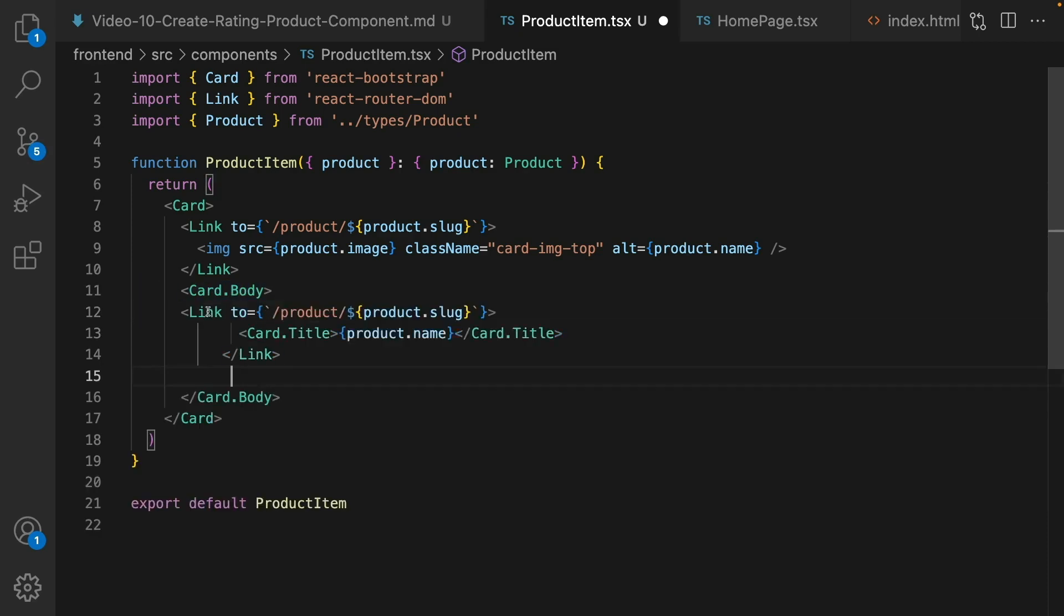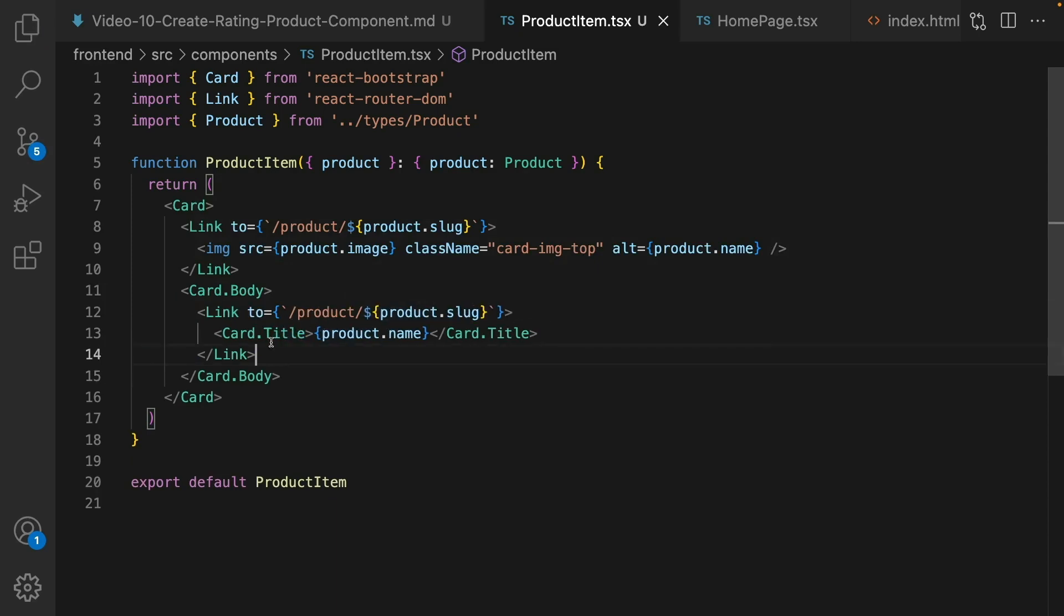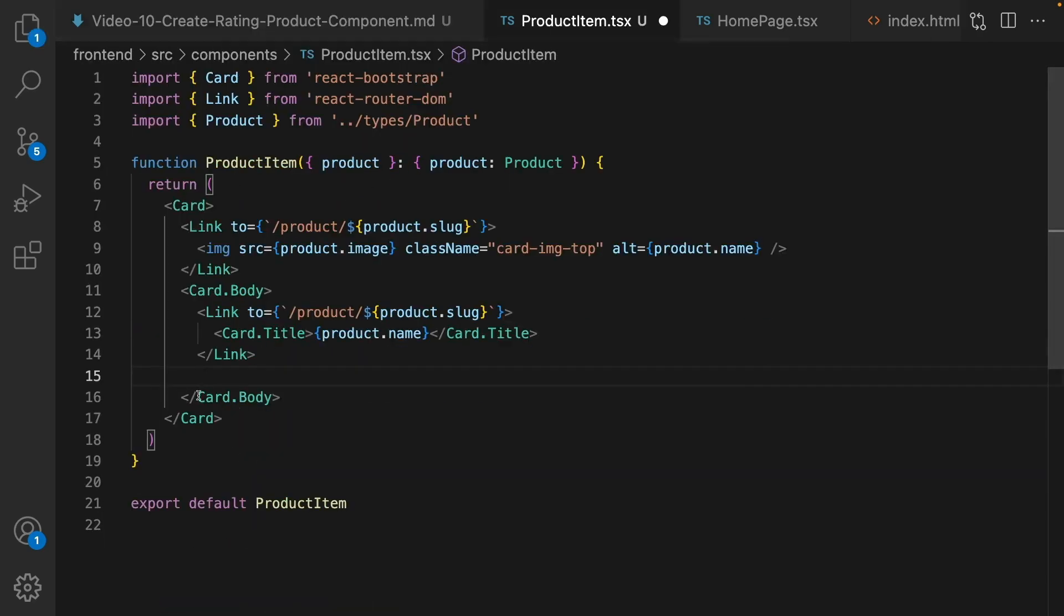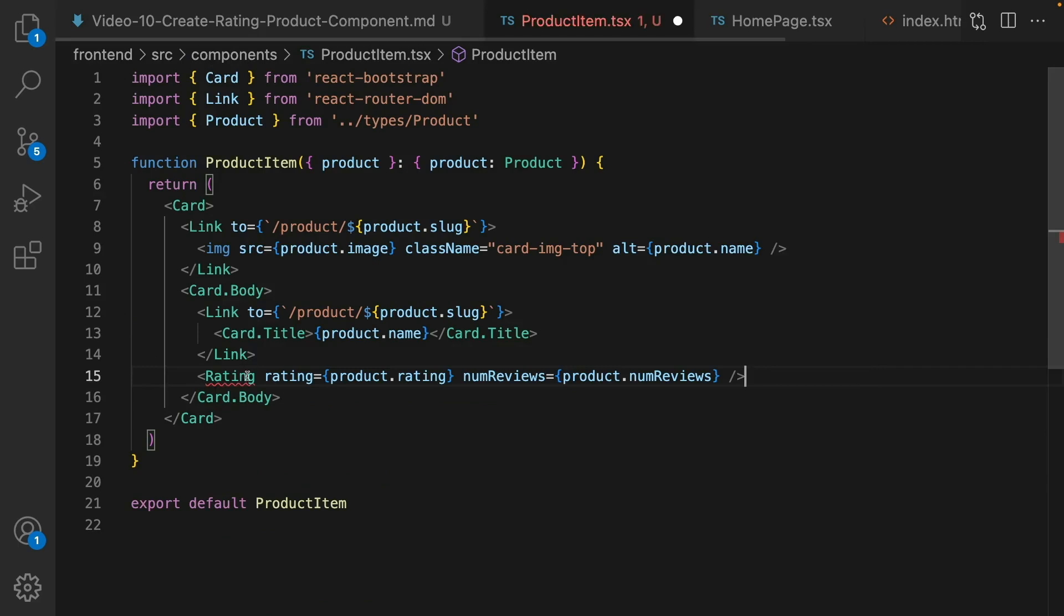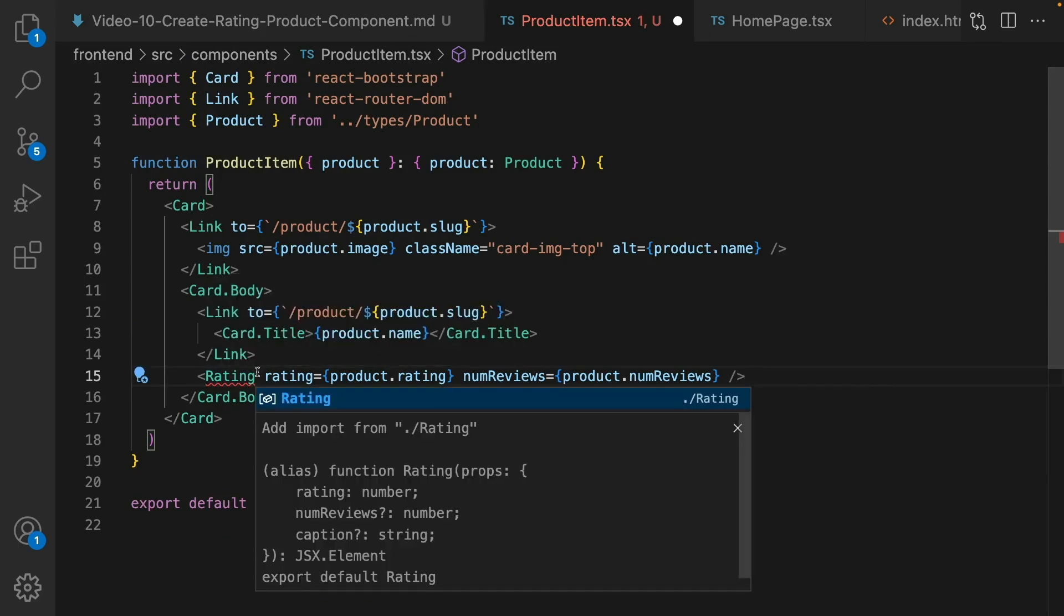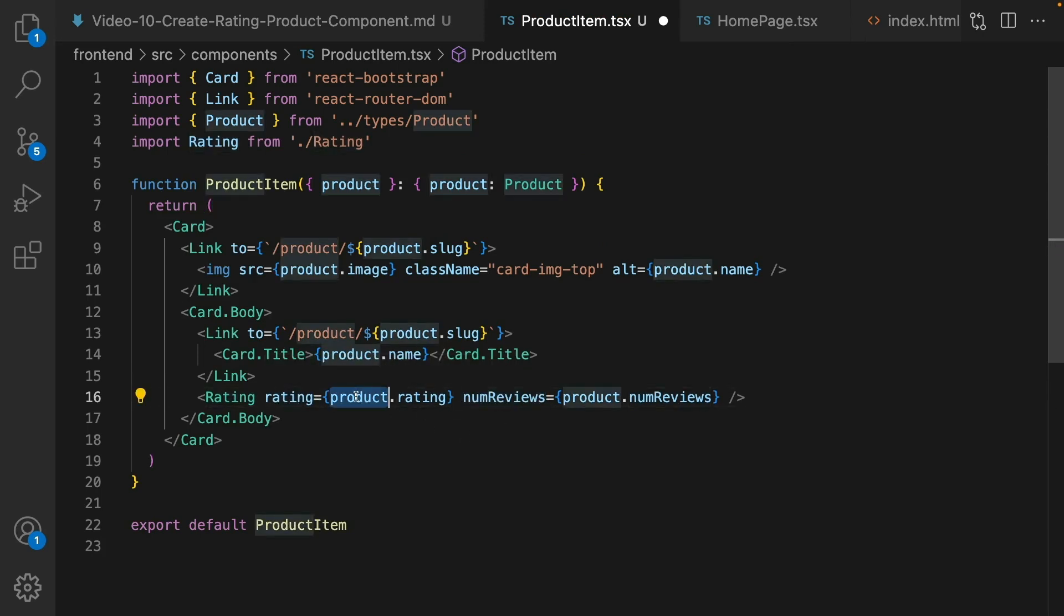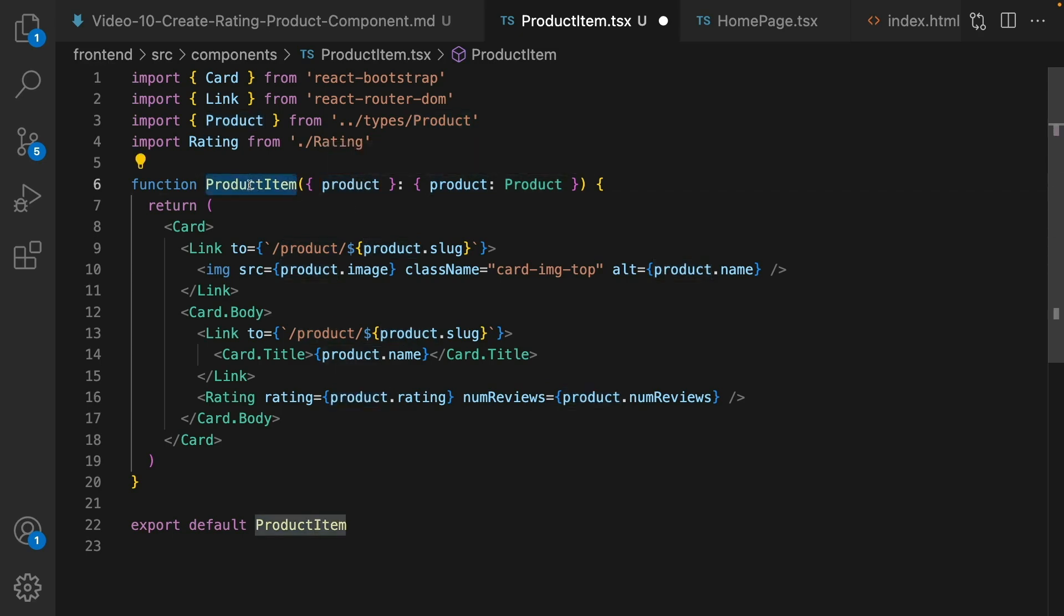Right after link create card body. Inside that display a link to the product and set card title to the product name. And here is the beauty of component in react: I'm using rating component that I defined in the components folder. So import it and pass two props, rating and number views. They are coming from the product object in the props of product item component.